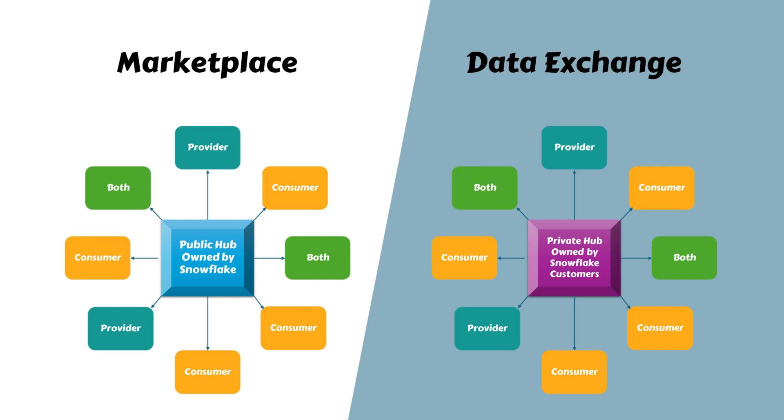As a Data Exchange owner, you have complete control over the hub. If you're interested in setting up Data Exchange, please contact Snowflake support.